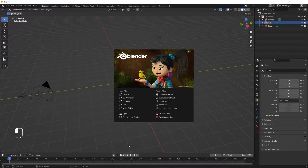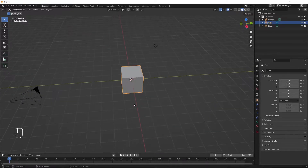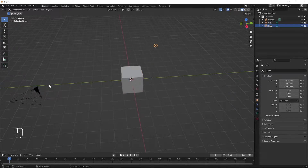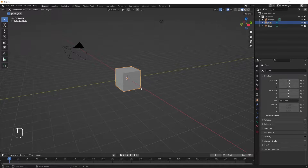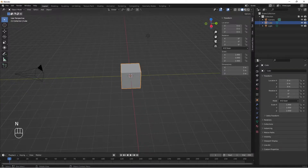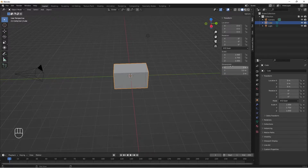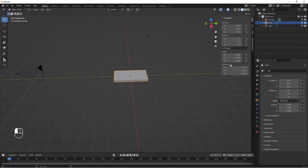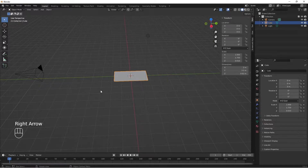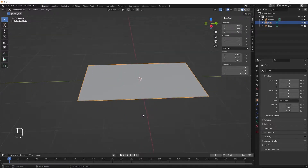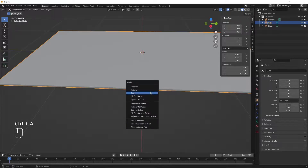Now let's get started. I'll go to General so I'll be greeted with my default cube, my lights, and the camera. I'll select my cube, tab N to bring out my transform property, and go to Item. Under dimensions, on the Y axis I'll do 3.5, leave the X axis at 2, and the Z I'll do 0.02.